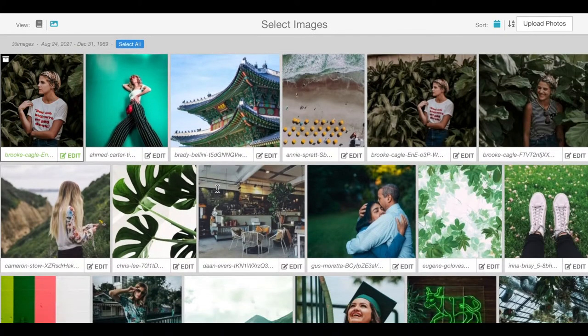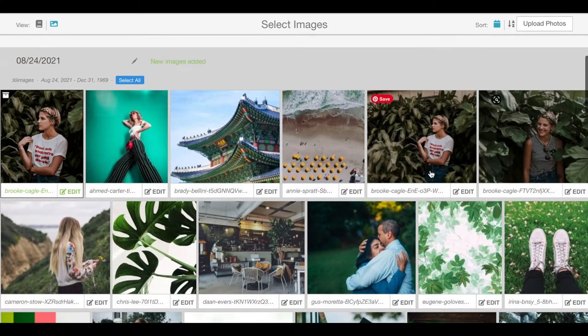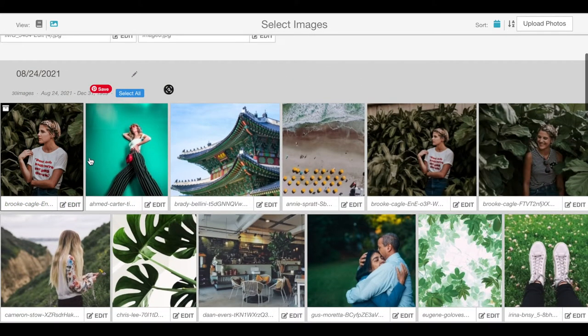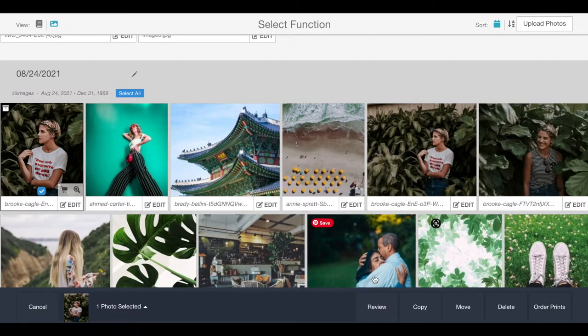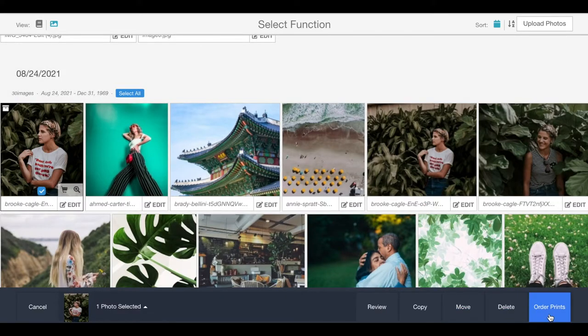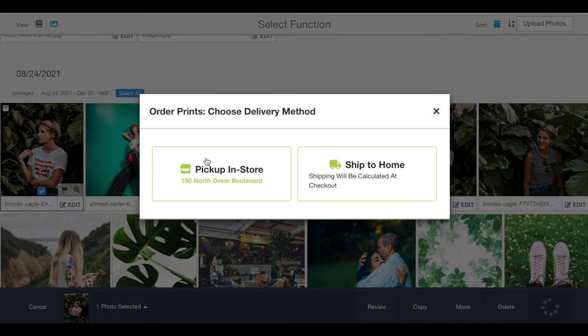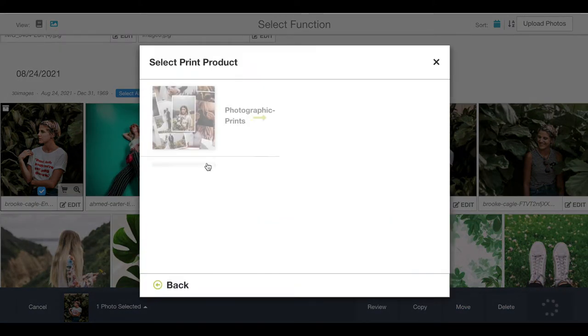You can see we still have our old original photo. We'll select that image and order prints at the bottom right corner, and pick up in store.